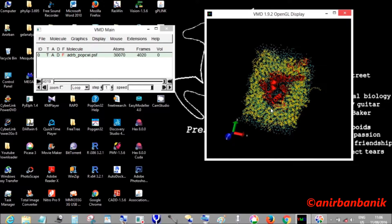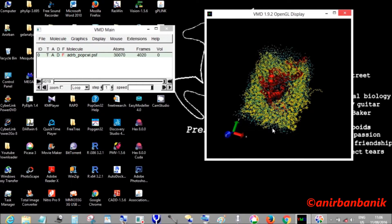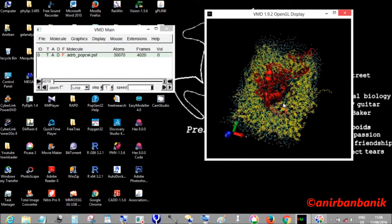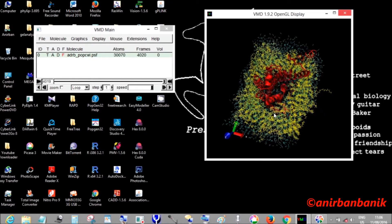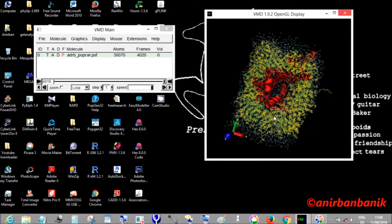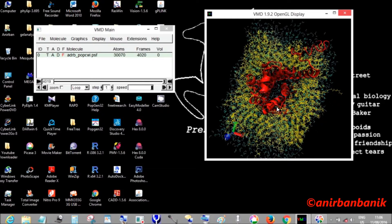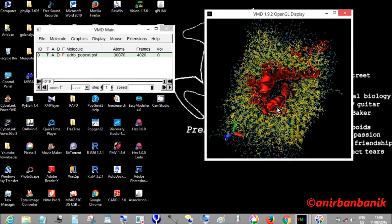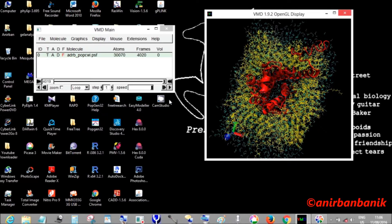We'll play the 0.2 nanosecond simulation. You can see that...